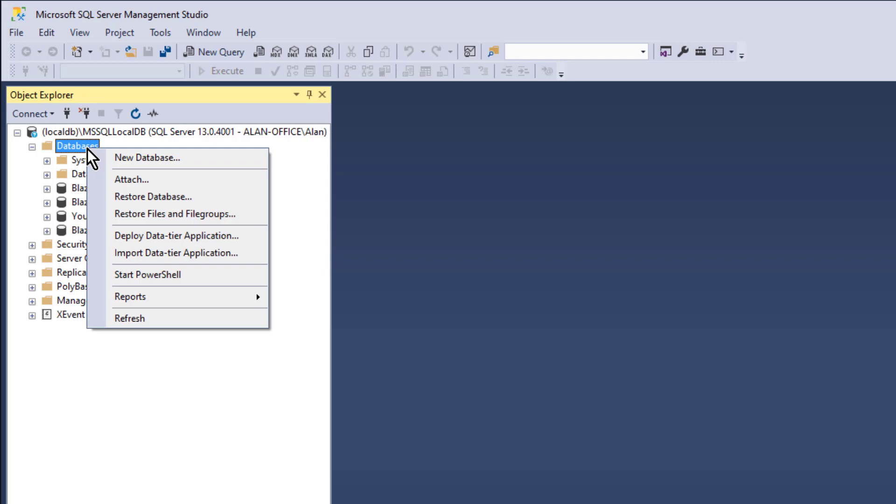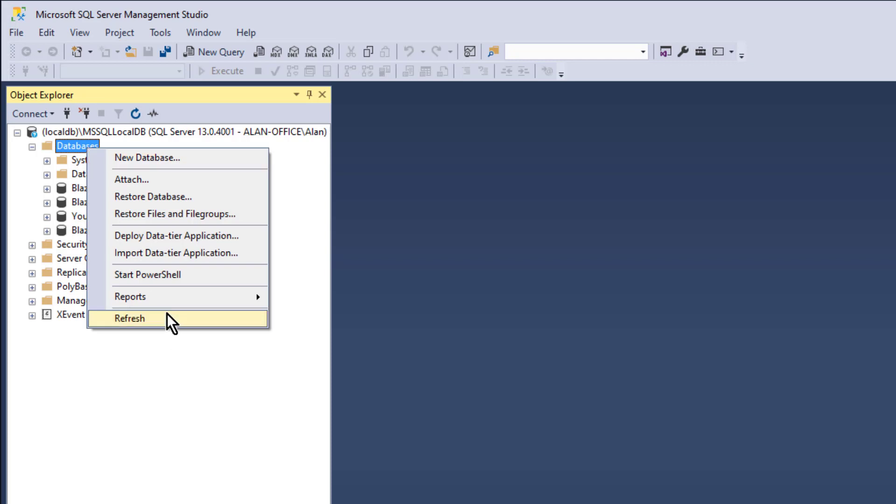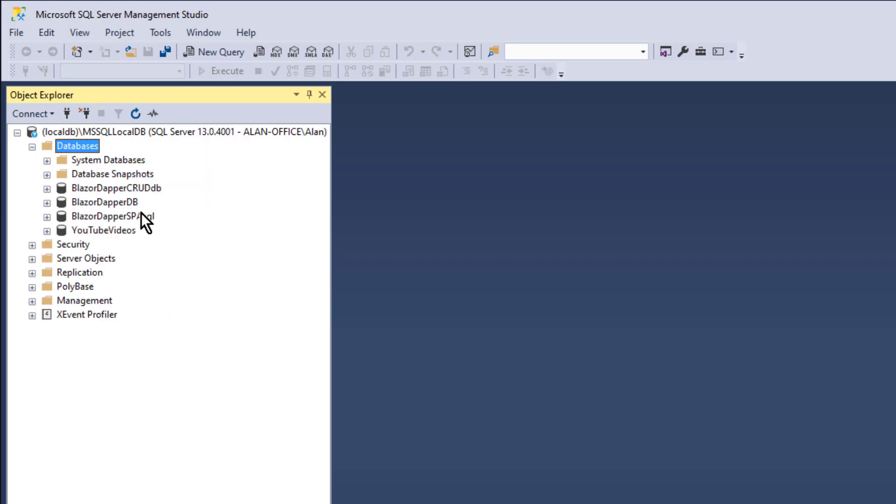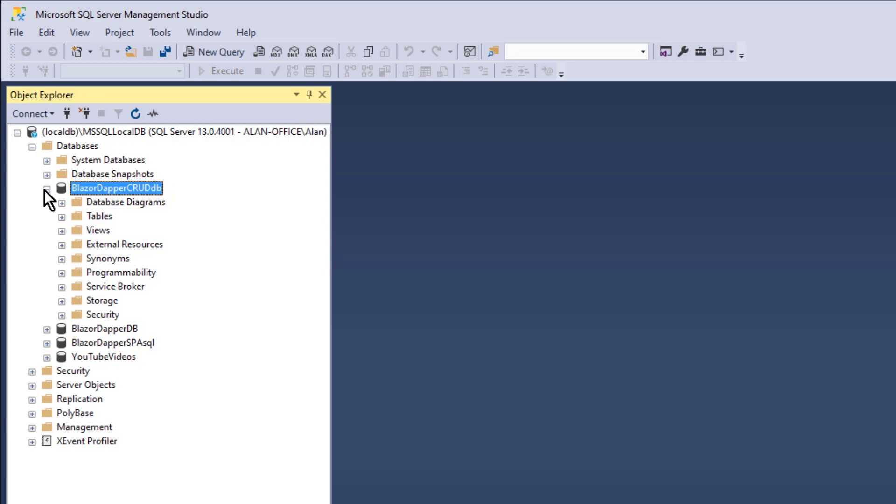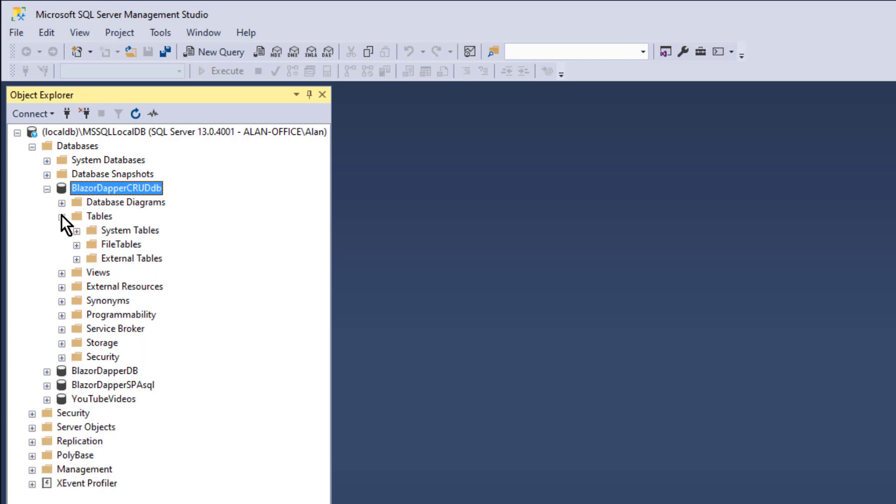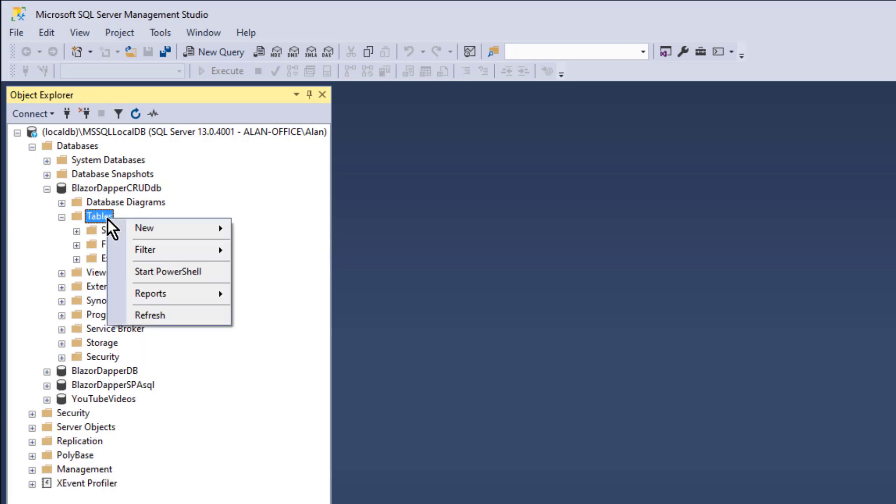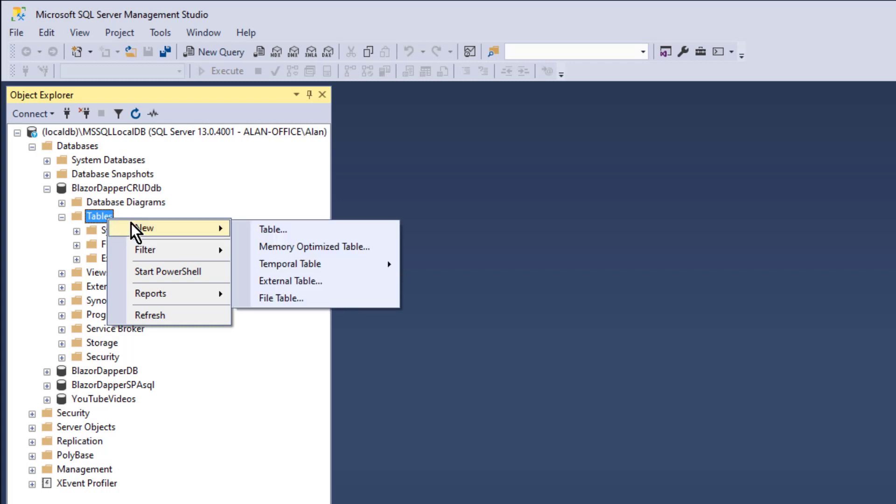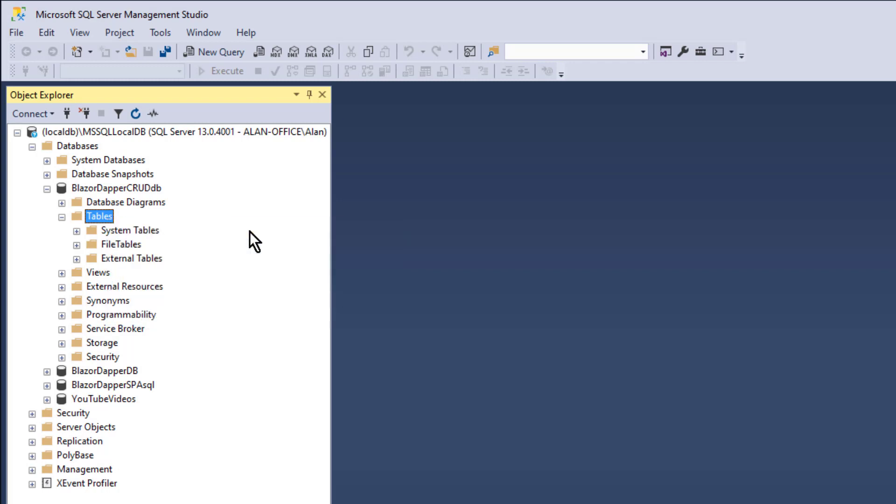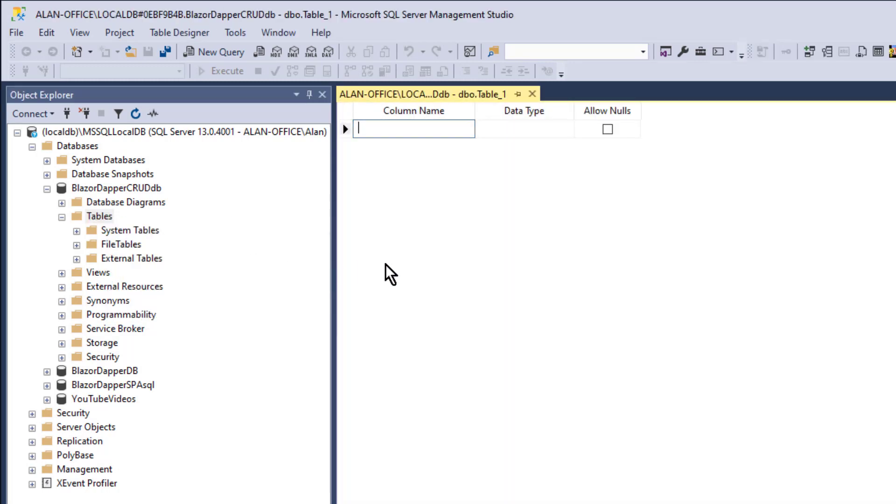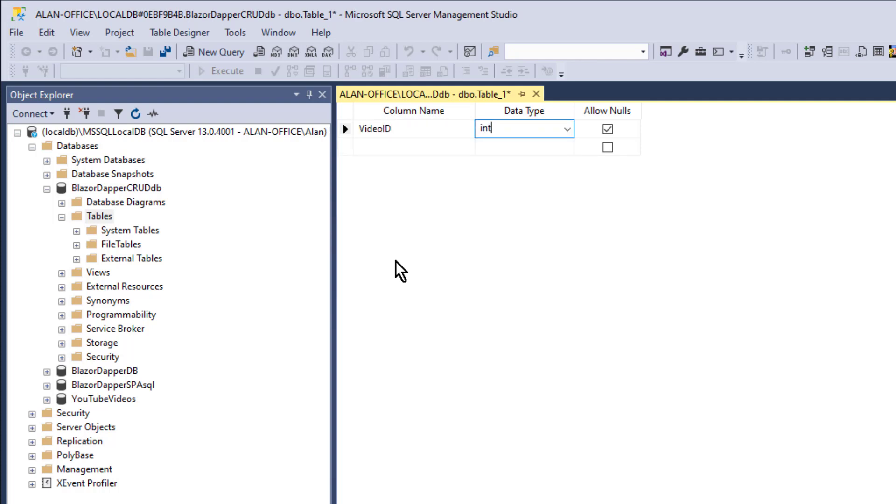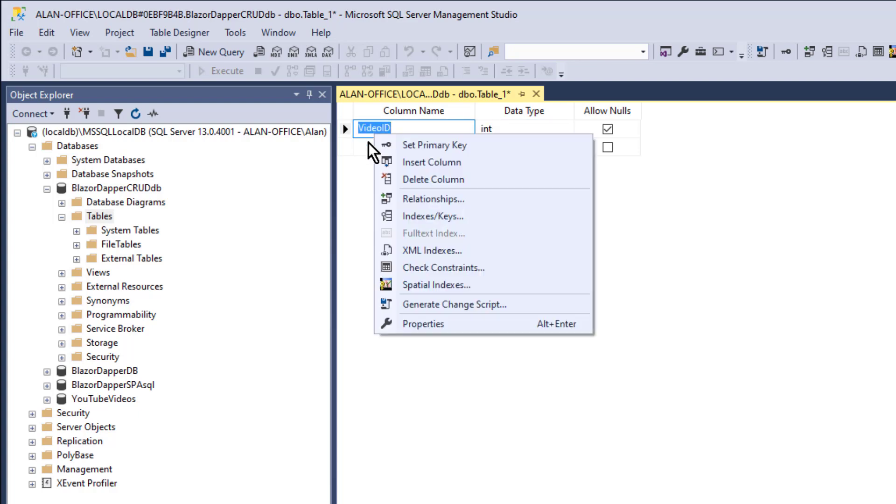Now we're going to need some tables. So let's refresh that and expand it. Click Tables. Right-click Tables and choose New Table. Now we need a primary key. I'll call it Video ID Integer.